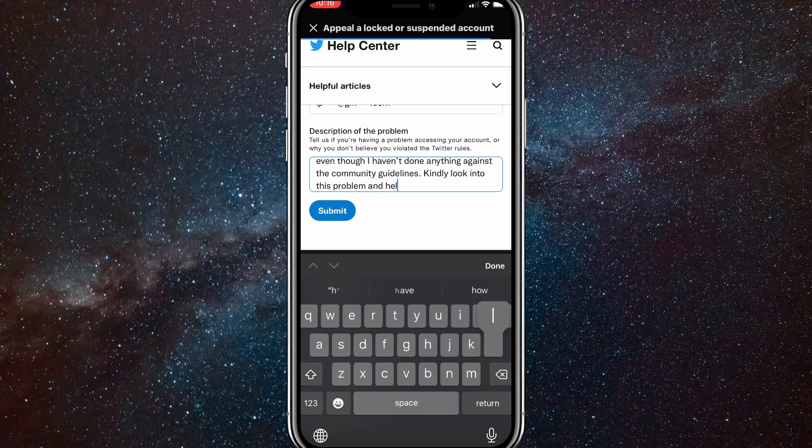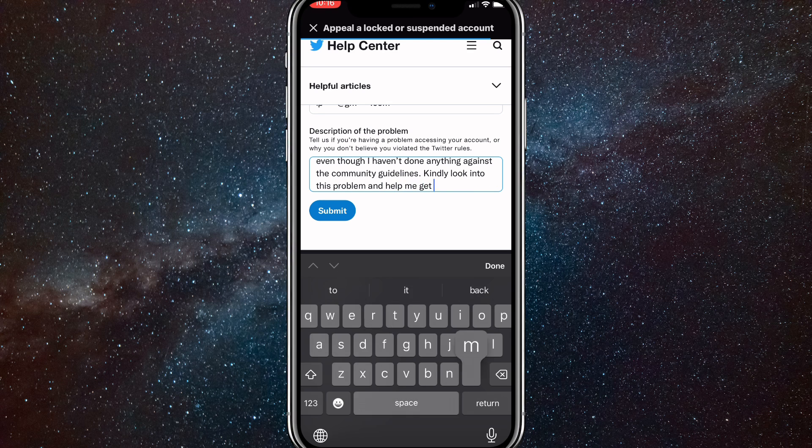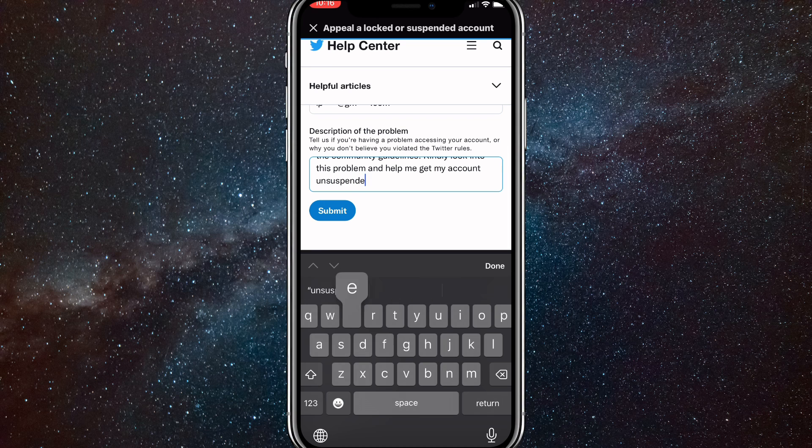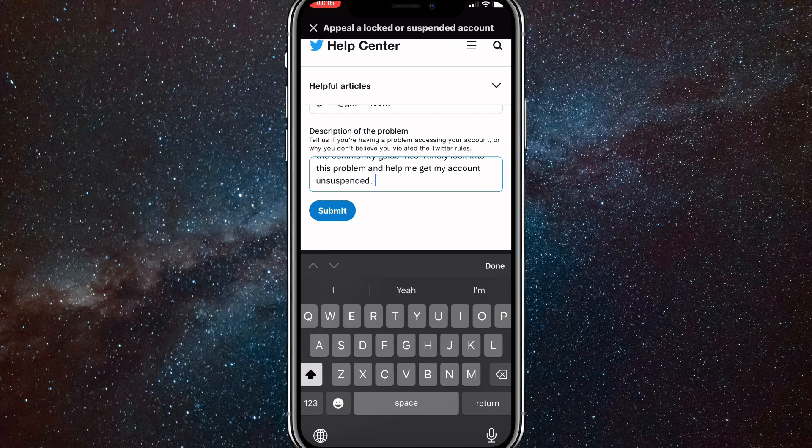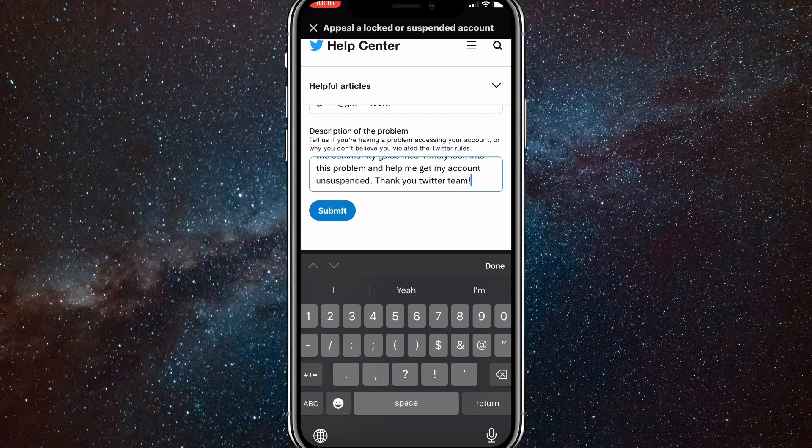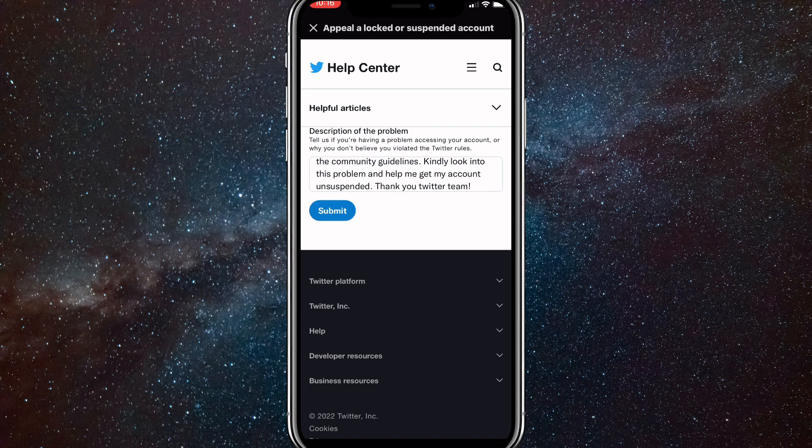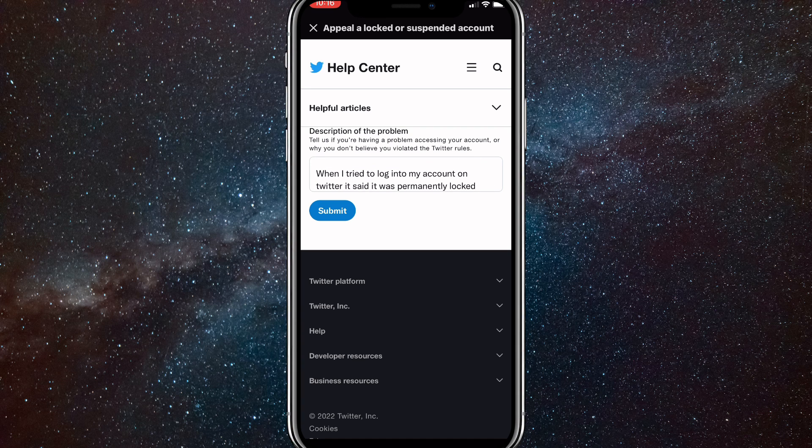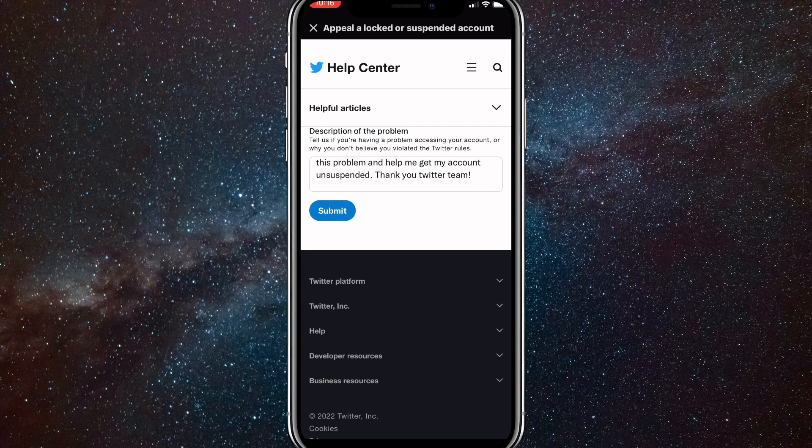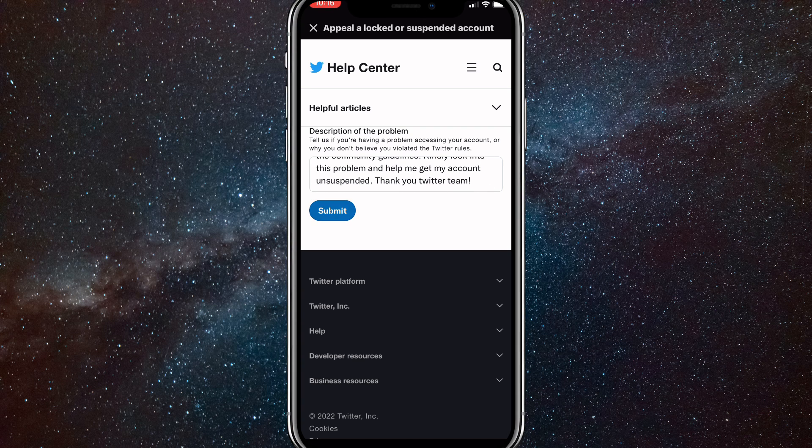So just something along these lines again. And then get my account unsuspended and then say, thank you, Twitter team or something like that. And once you type all that in, you can just look over a couple more times and then just click submit.